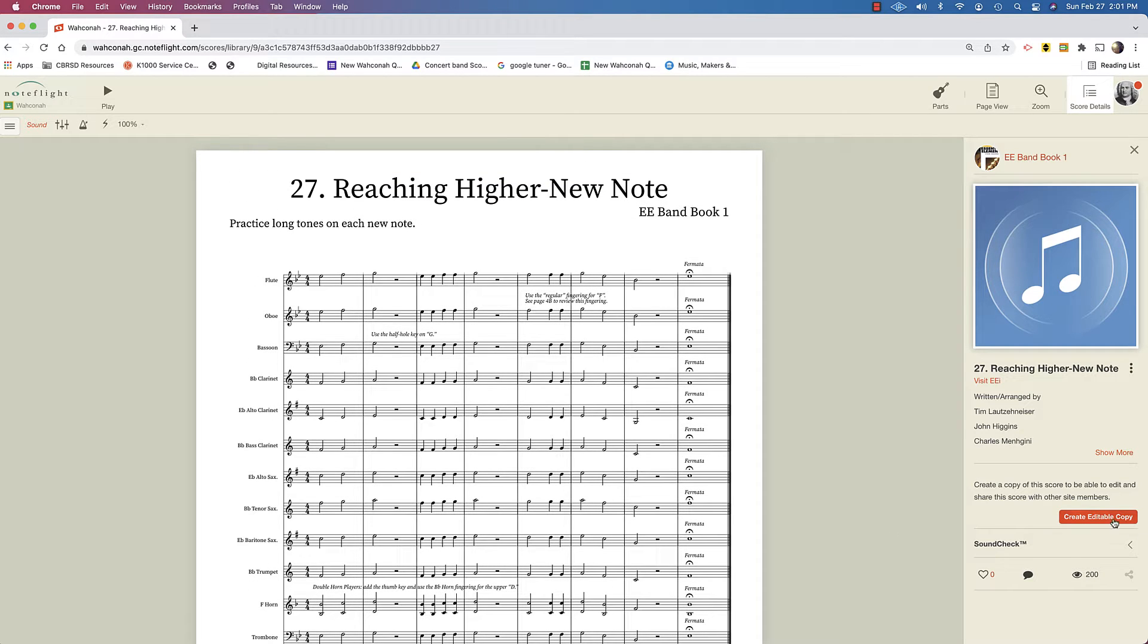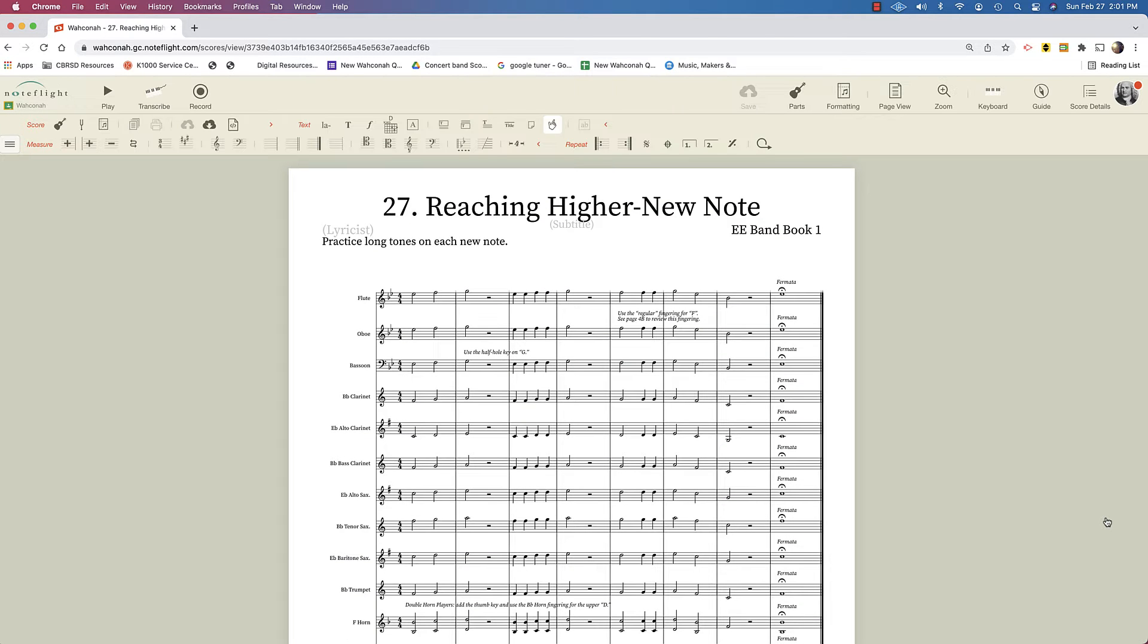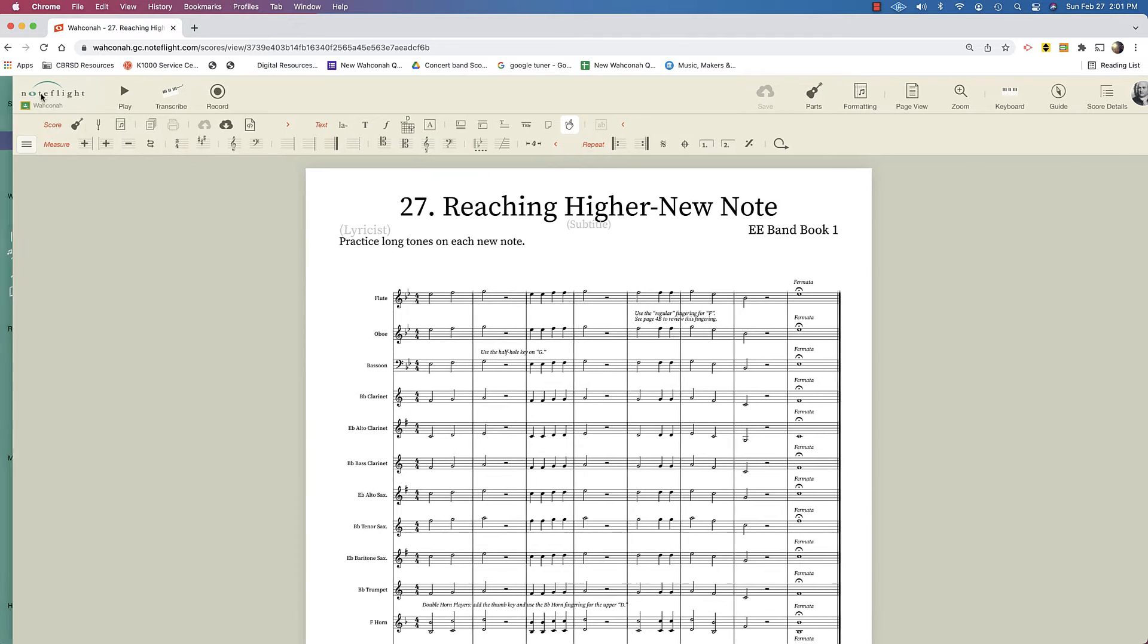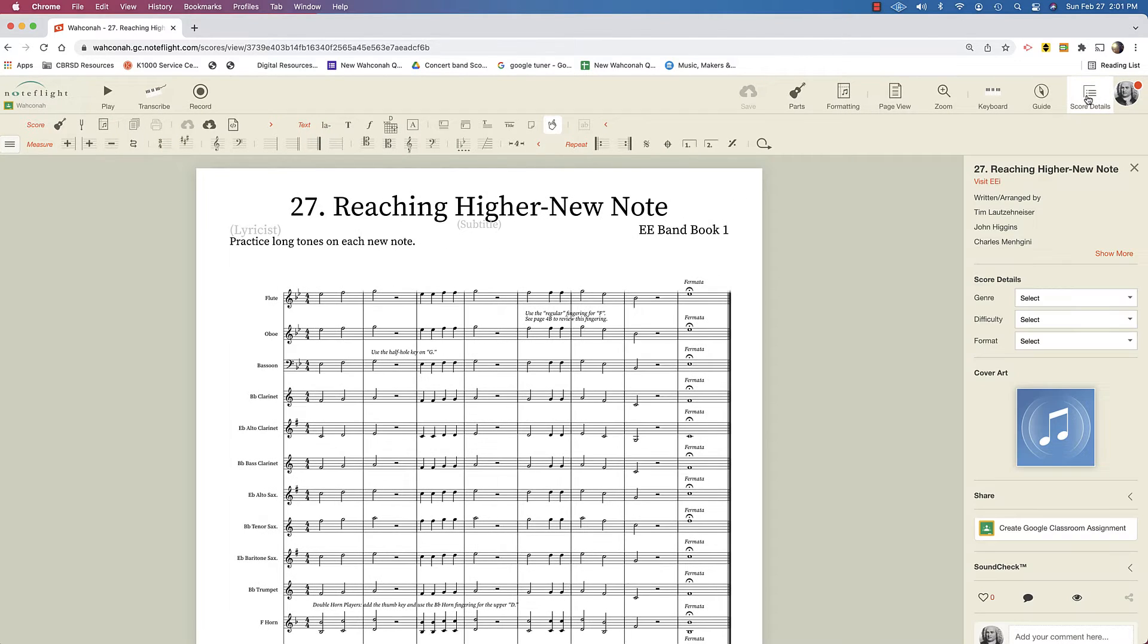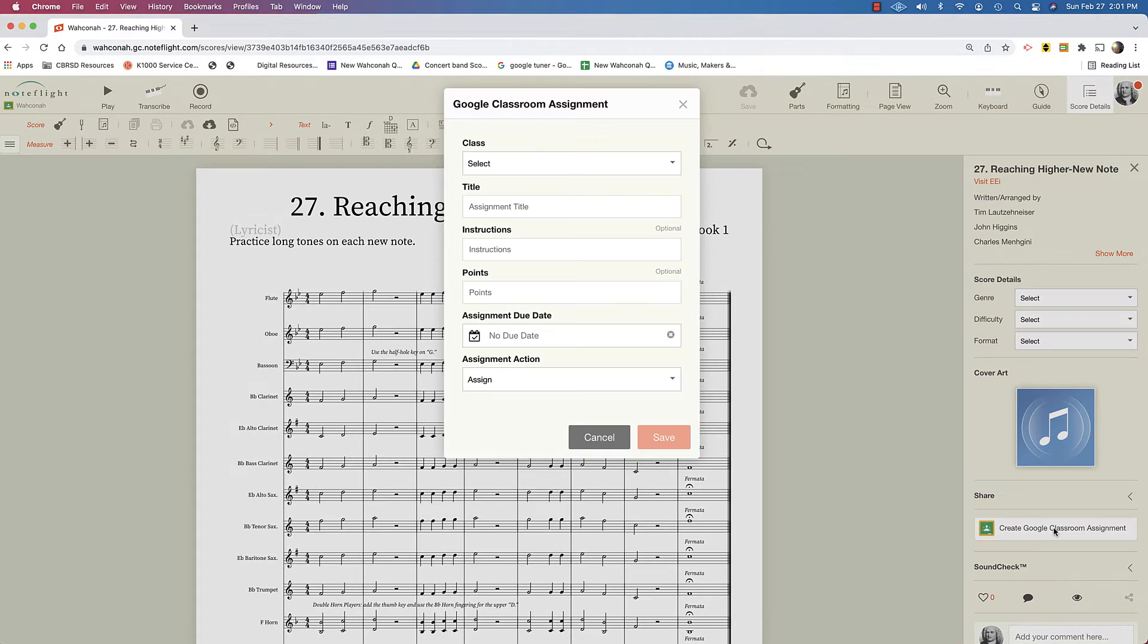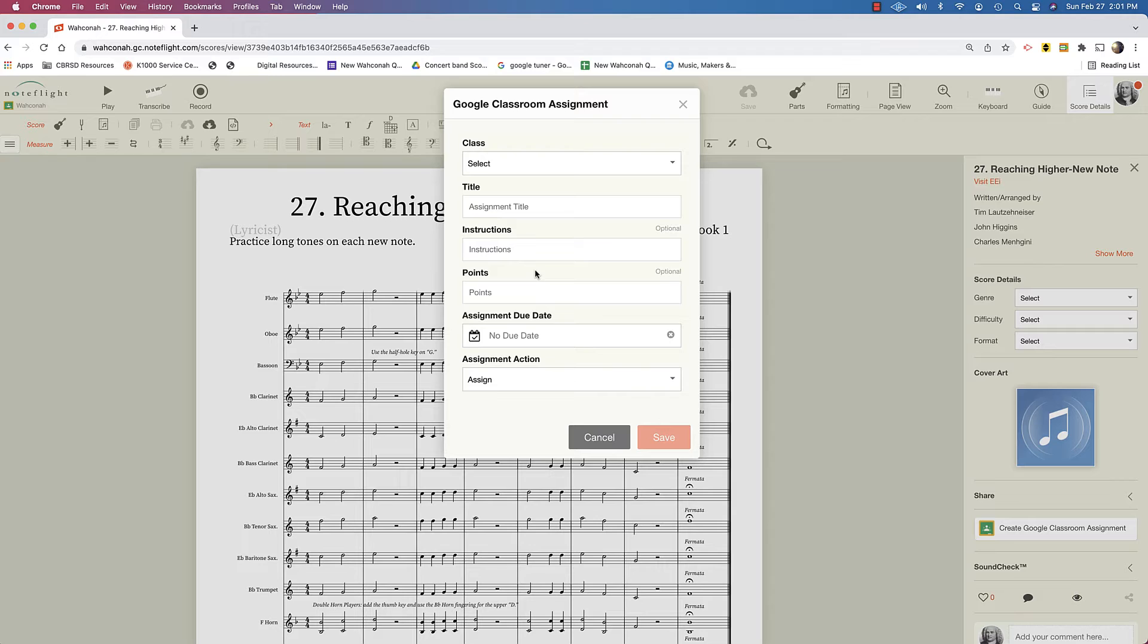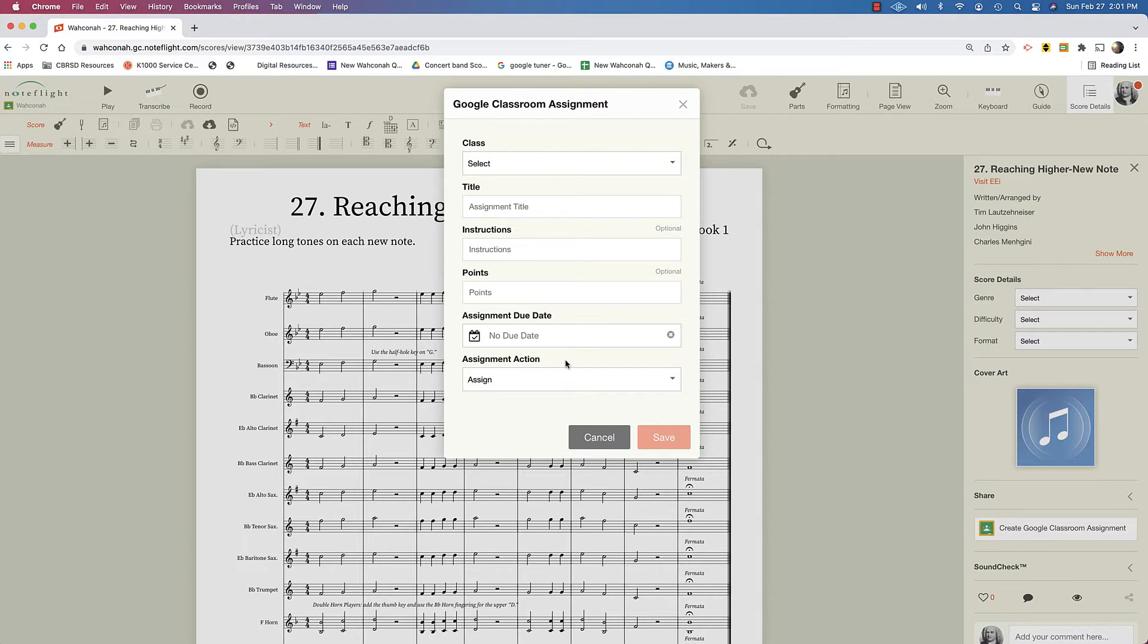So the first step would be to create an editable copy. Now the copy is in my Wakona NoteFlight account and I could just go over to score details right now and create a Google Classroom assignment. I could tell them to just show their own part and then make a recording of themselves. I could tell them to compose four measures at the end of this piece, add a few measures, and then submit it.